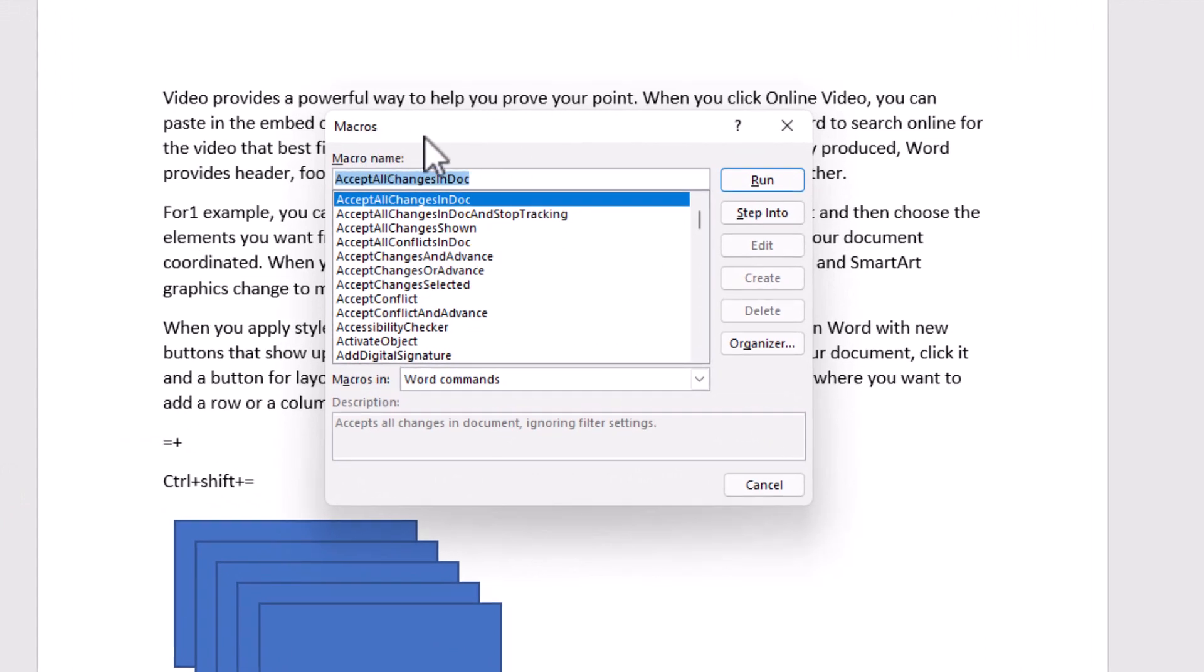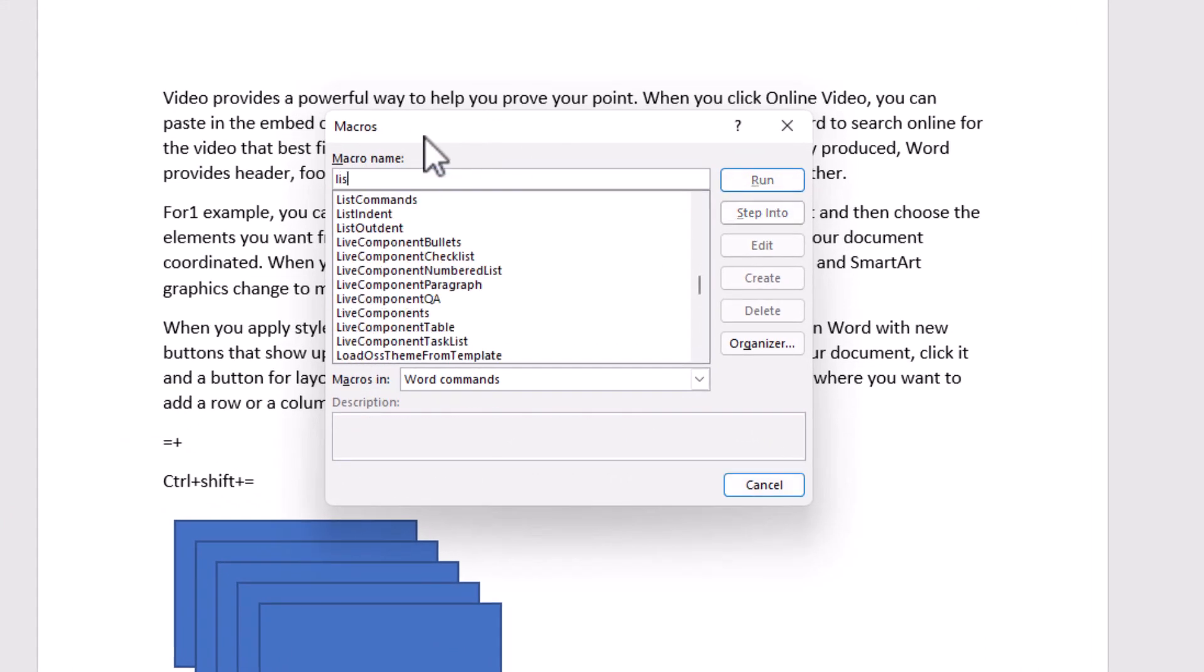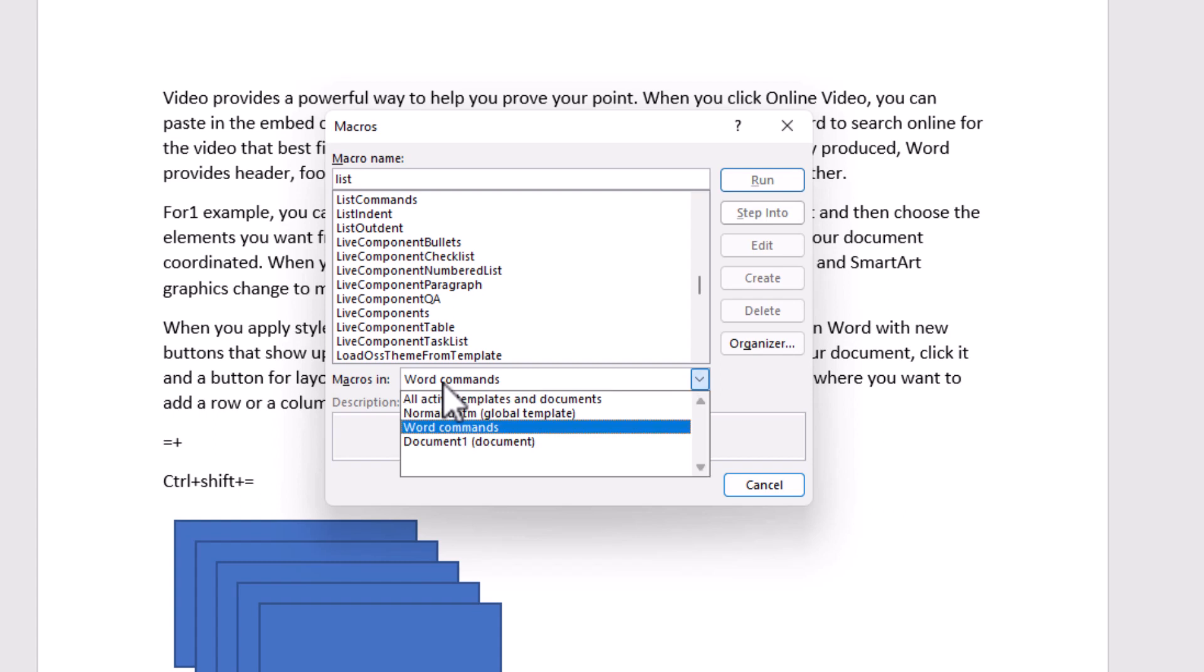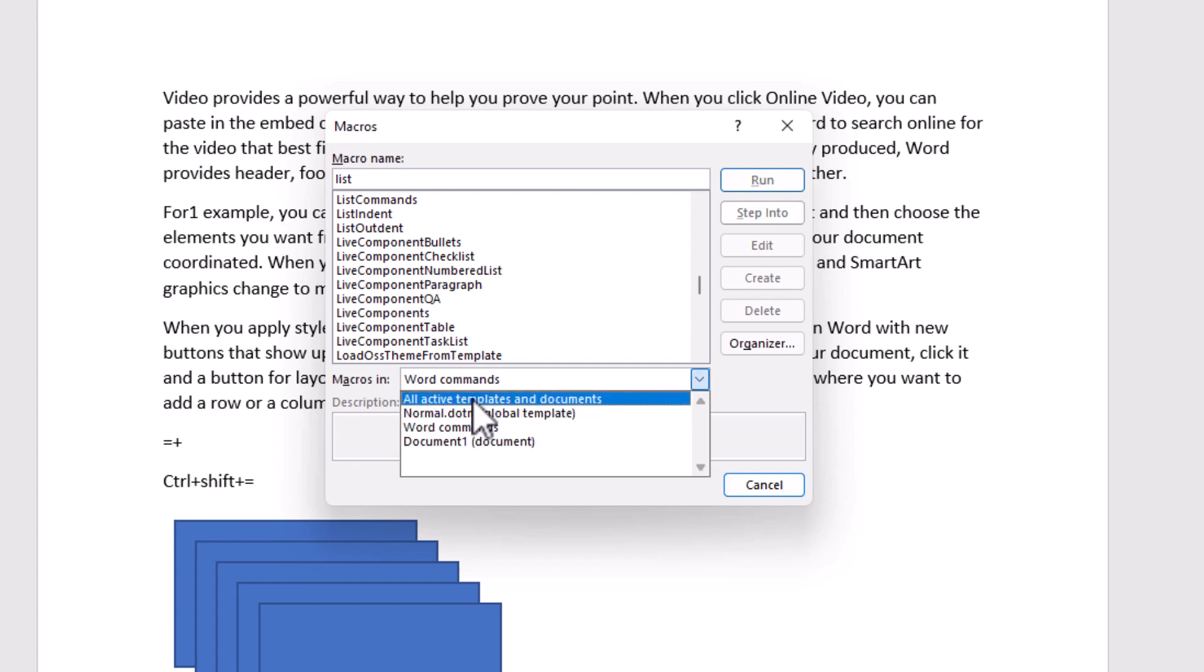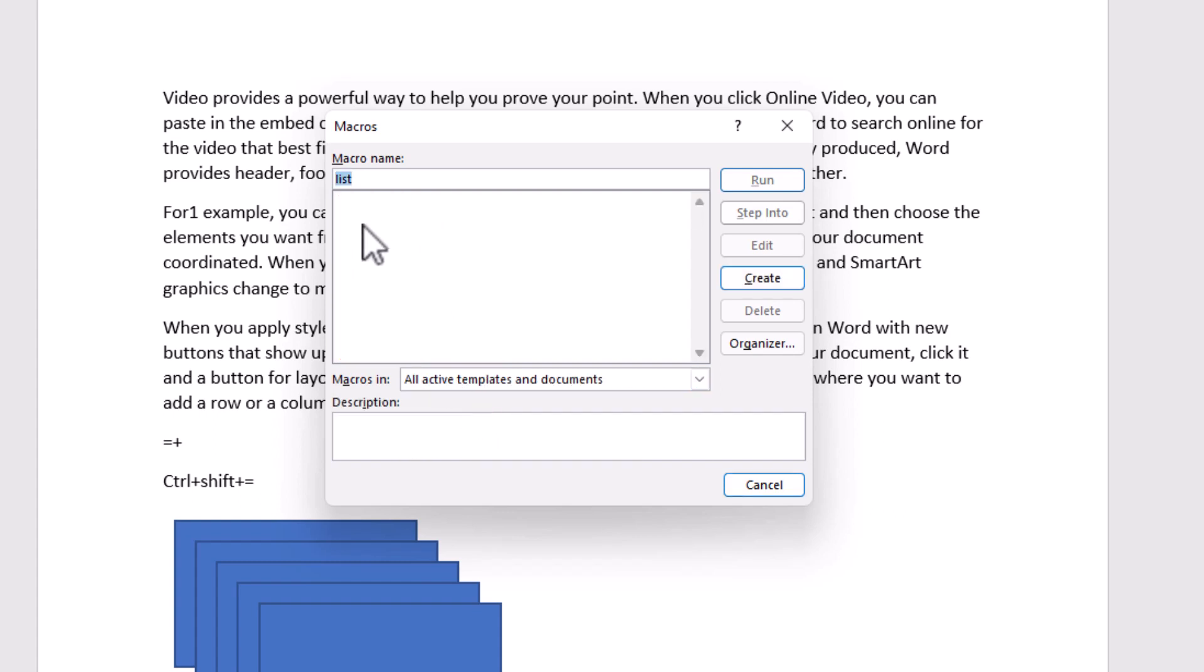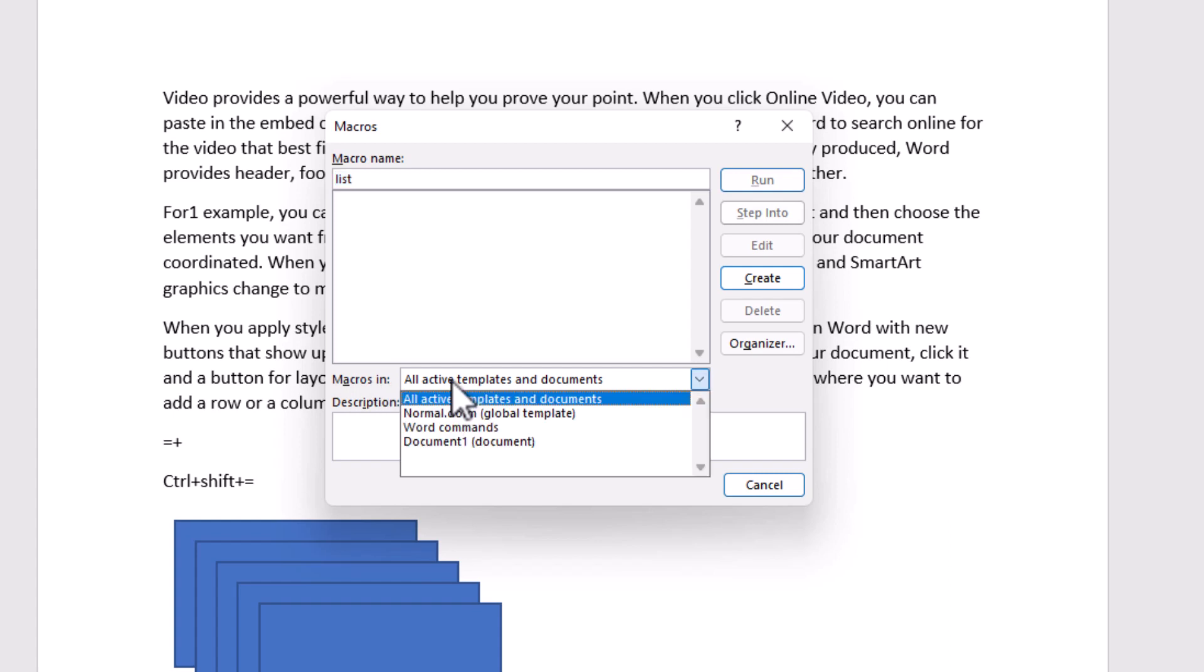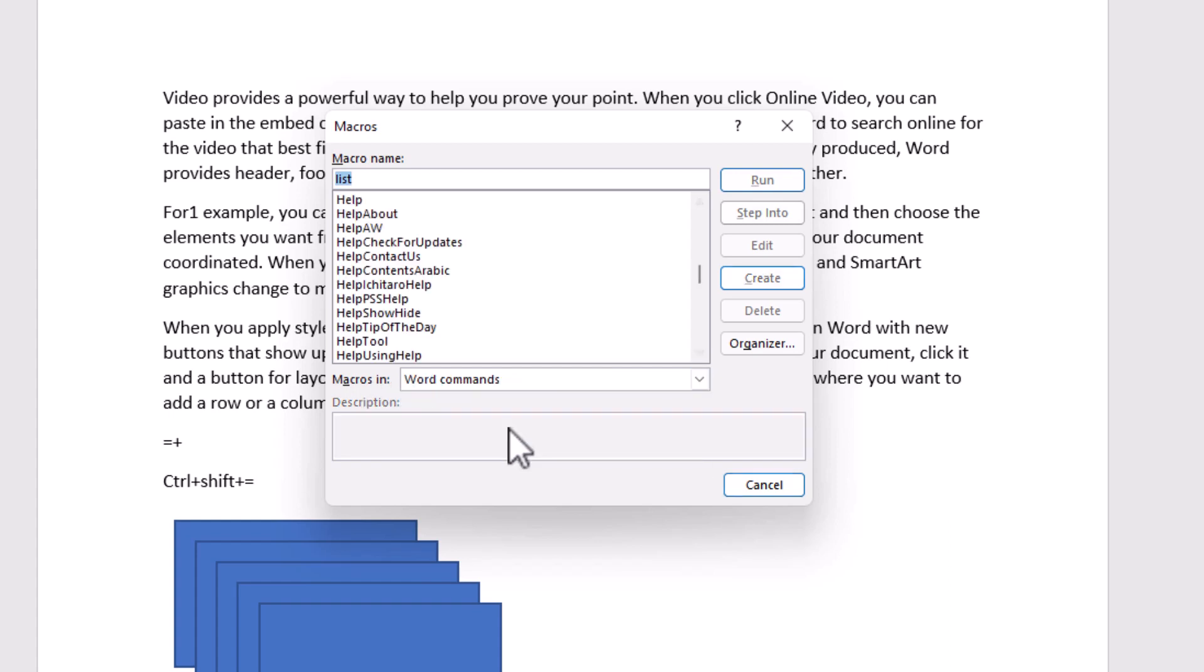Macros dialog box will open. Search the List command, there it is, List commands. If you don't see, probably because of Macros in, if for example here in Your Template, you won't see anything. On the Macros in,